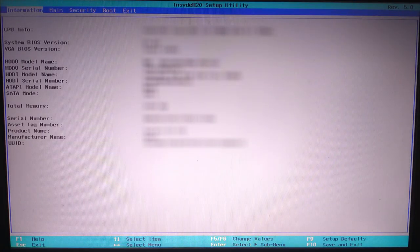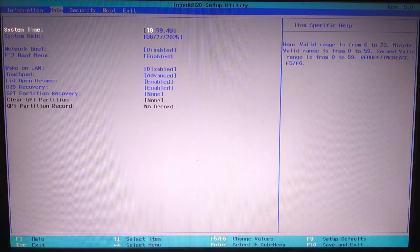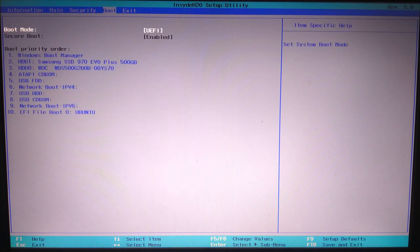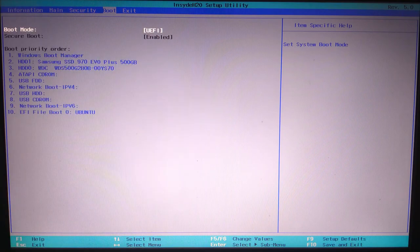Now go to the boot tab using the right arrow key. Here you'll see the boot mode option, but as you can see it is grayed out. That means we can't change it just yet.